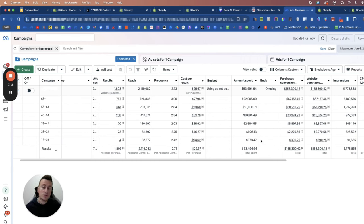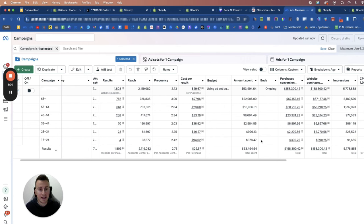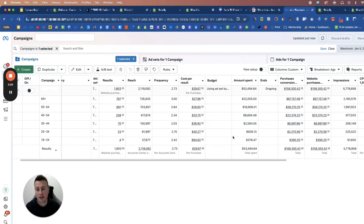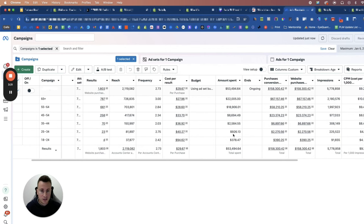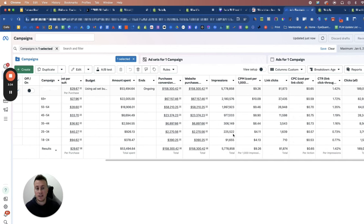To some degree Facebook will do a decent job of putting your money in the right places, but not always. I strongly urge you to go and do this inside your ad account because I've had ad sets and campaigns in the past where Facebook will spend the majority of my budget on age ranges or the other breakdowns I'm going to show in completely the wrong areas.